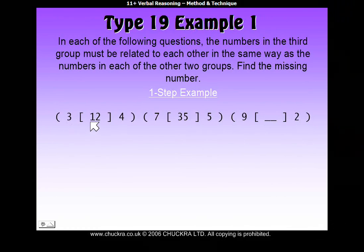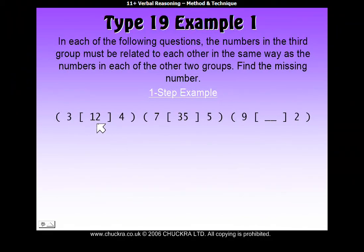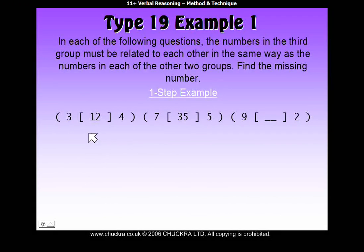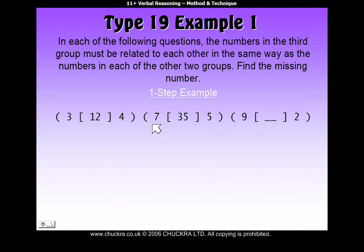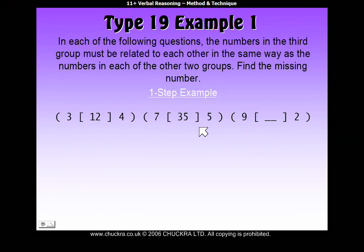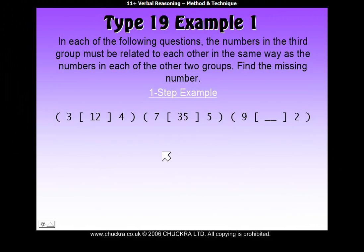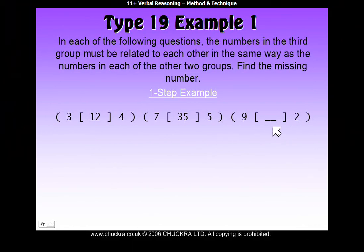The number in the middle is made up in some way using the numbers on either side of it. So the number 12 is made up somehow using 3 and 4, and we need to work out how. Once we've worked it out, we need to see whether the same rule is used in the second set of brackets. Because once we've found the same rule that works for the first set and the second set, we'll apply that rule to find our answer for the third set.